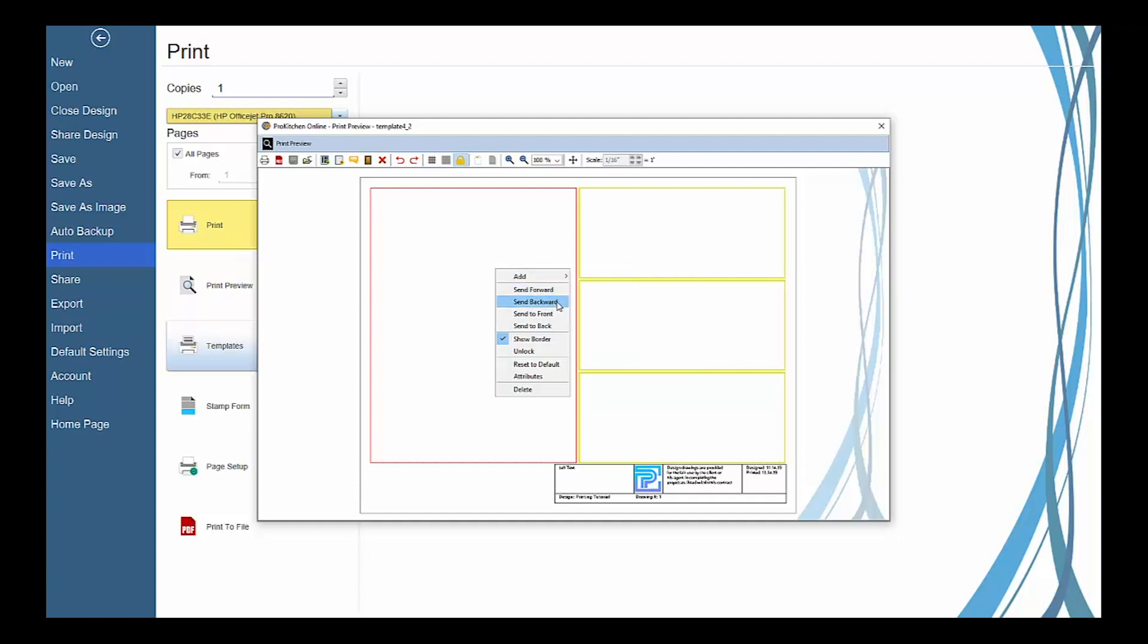Select Send Forward, Backward, or Send to Front or Back to rearrange the layer order of views that might overlap. Select and uncheck Show Border to turn off the yellow frame border that will print unless you've turned it off.